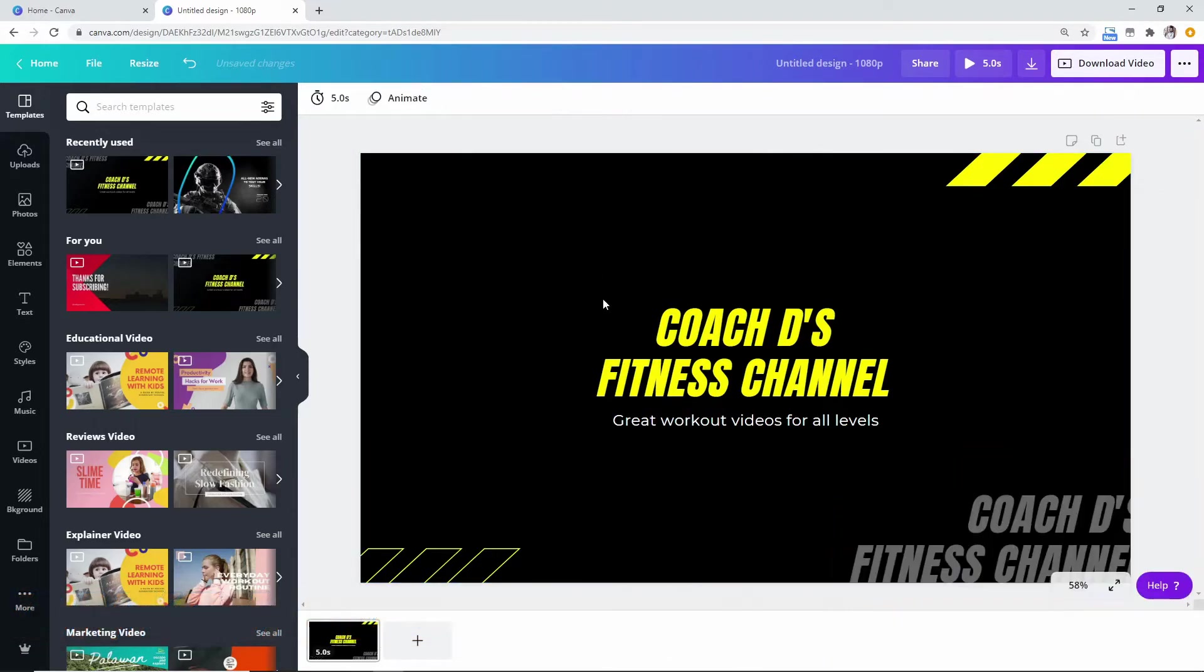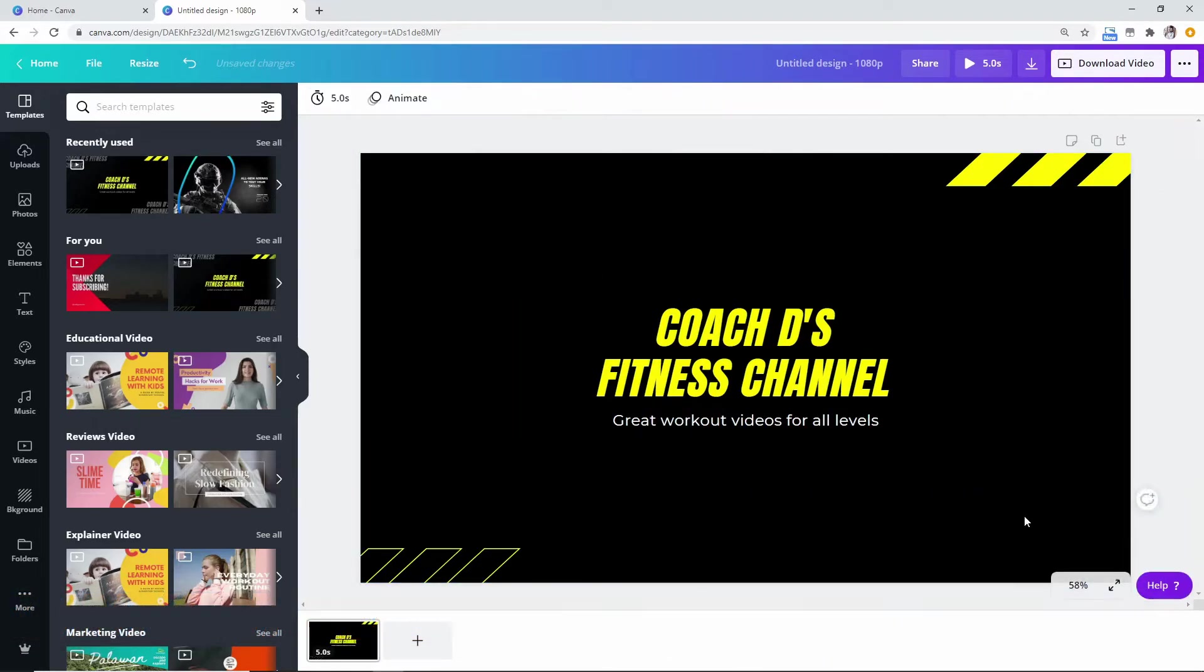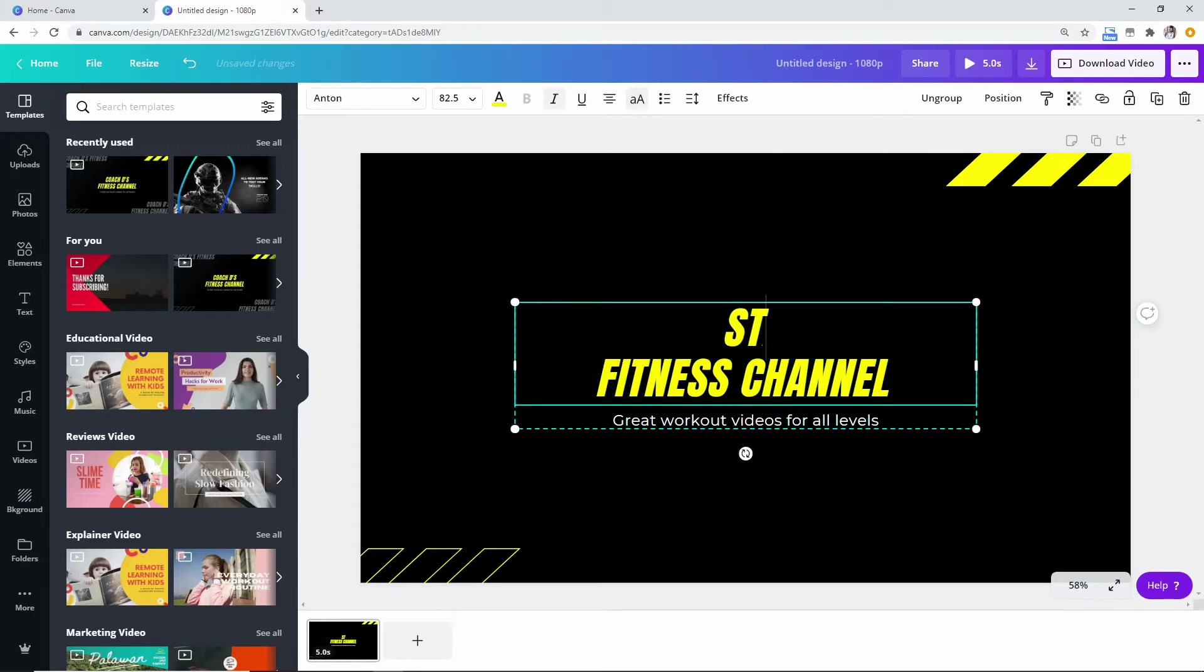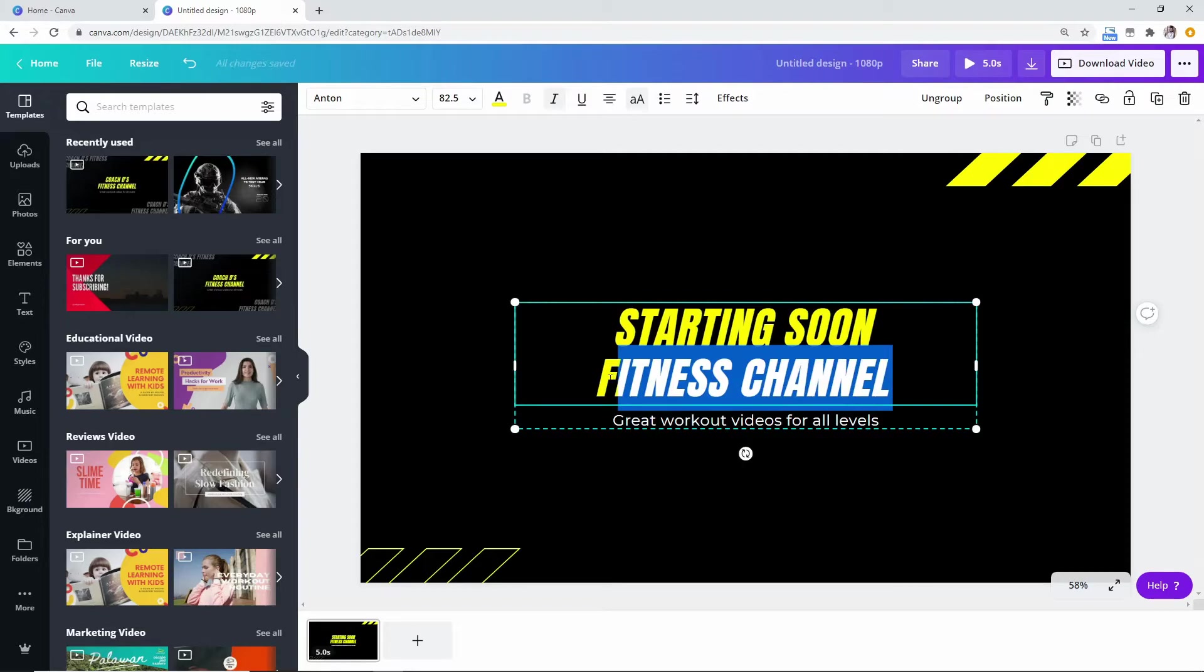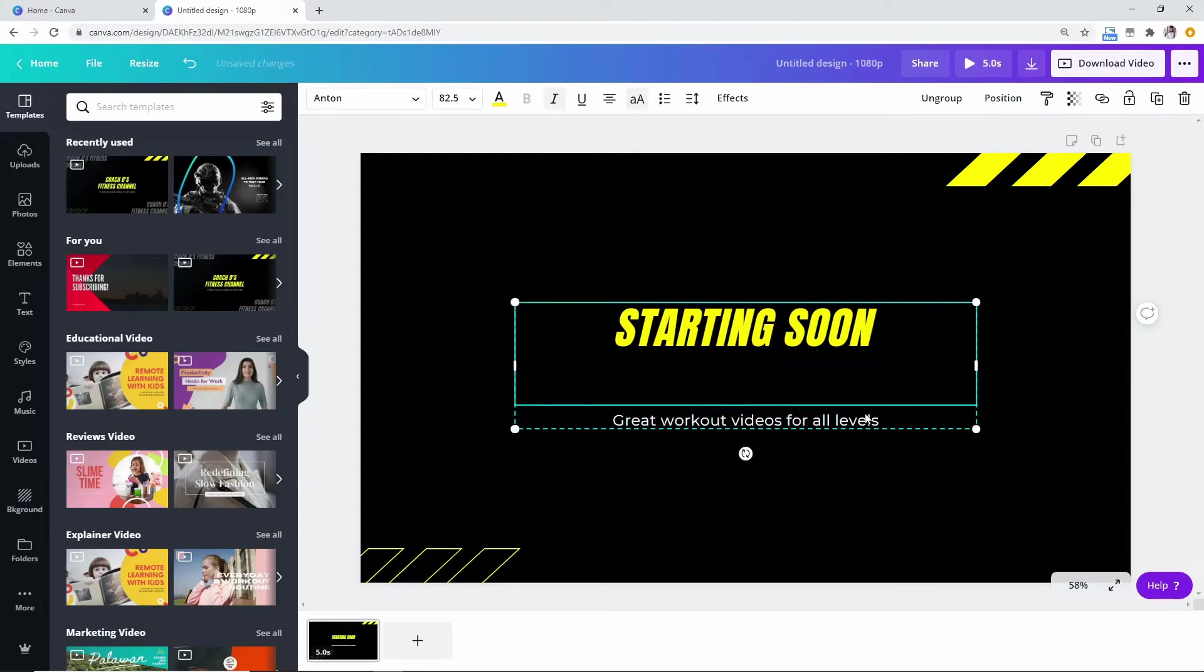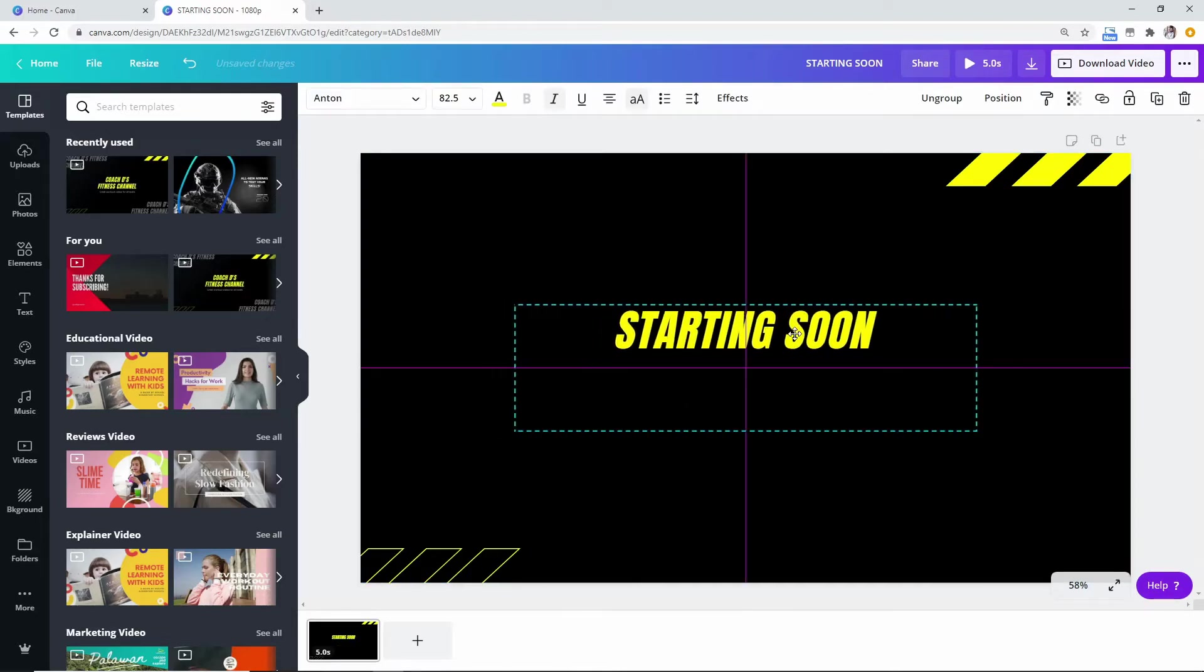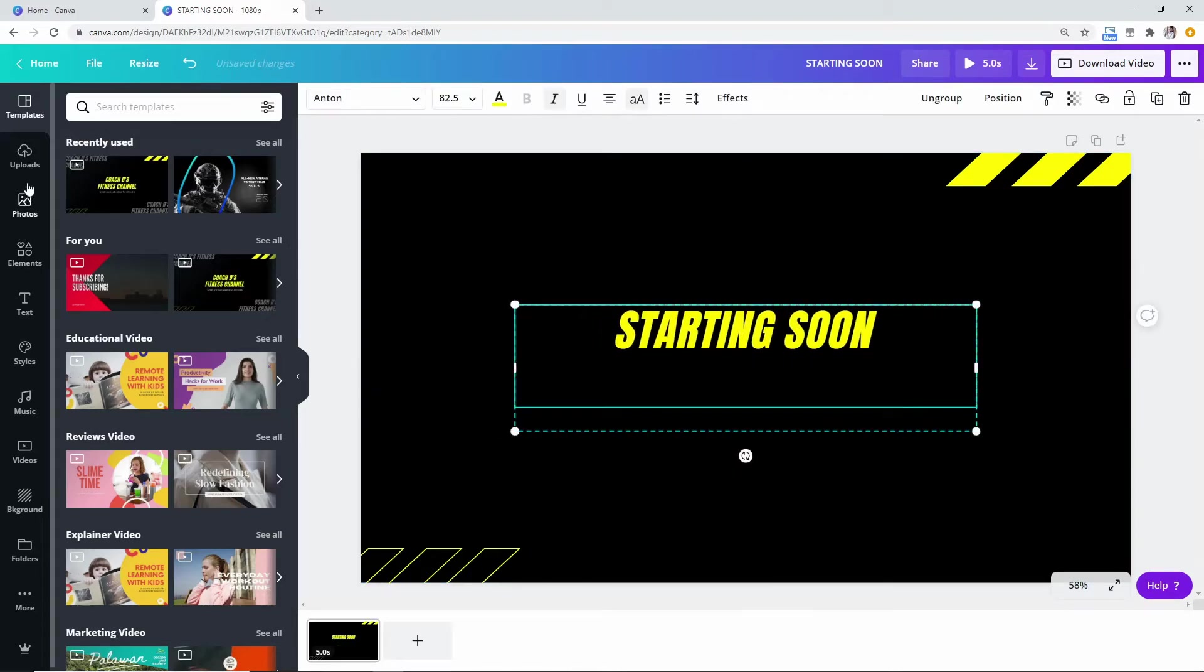Just kind of delete that, delete that. You have something really kind of neat looking here and just type in starting soon. You can delete that, you can even add in a video if you really want to. Let's go to the videos here.